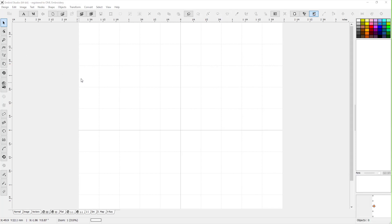So how do you start? Where do you start? The first thing you need to do is go up here. There's two letter A's right here. Which one do you use?